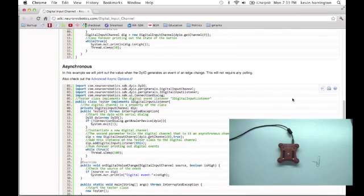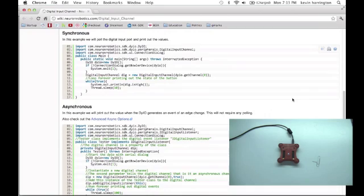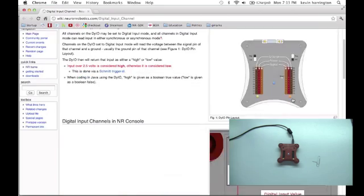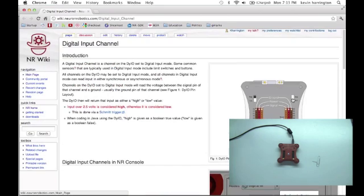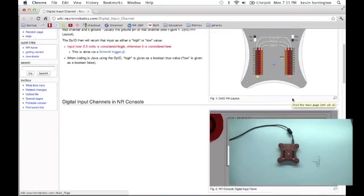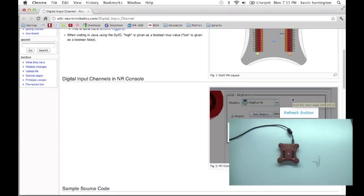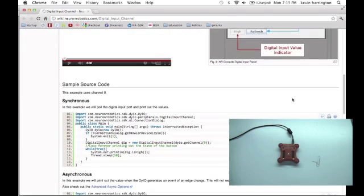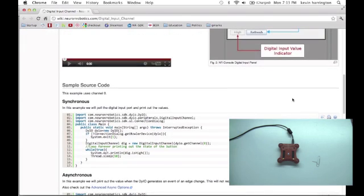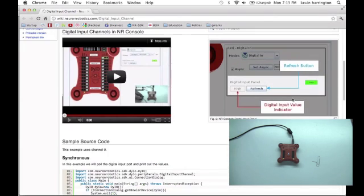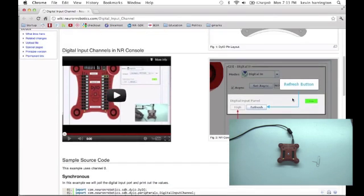Digital input channel page and all DIO example pages have a description of the channel, what it does, a small video demonstrating how to use it with hardware.